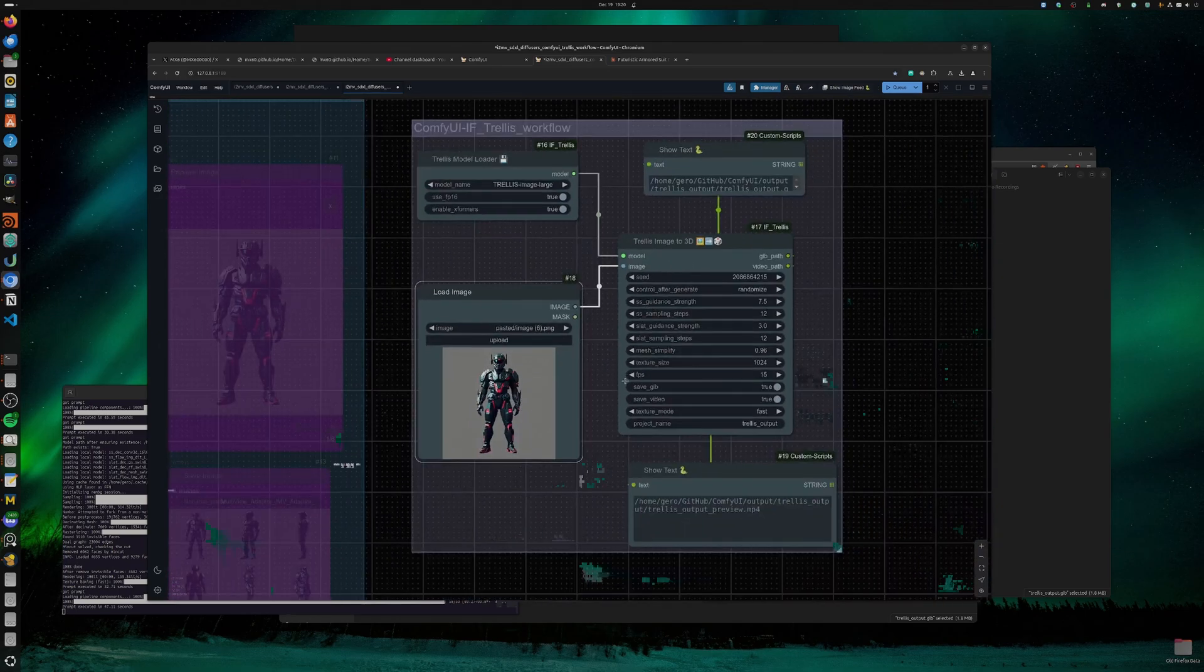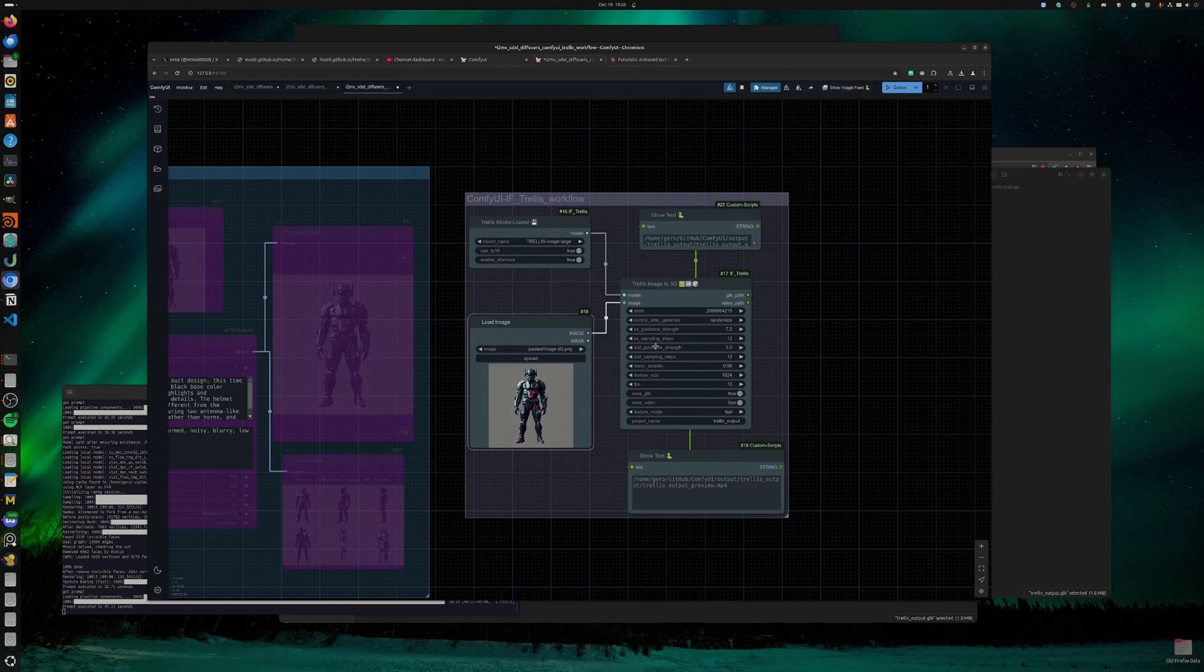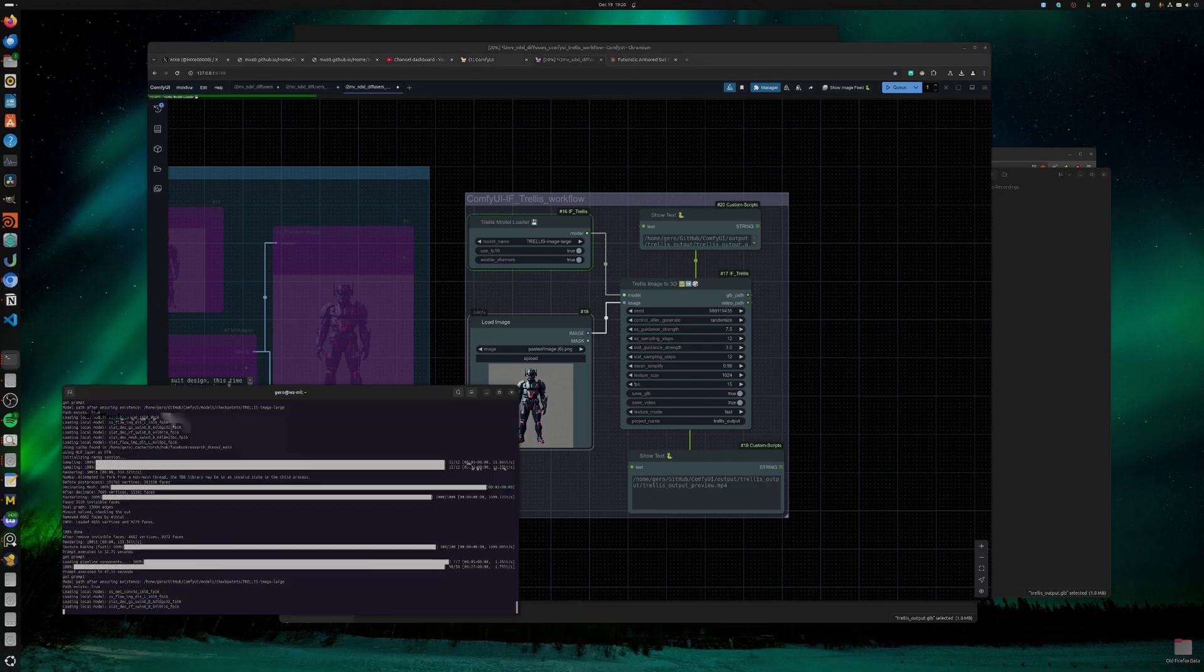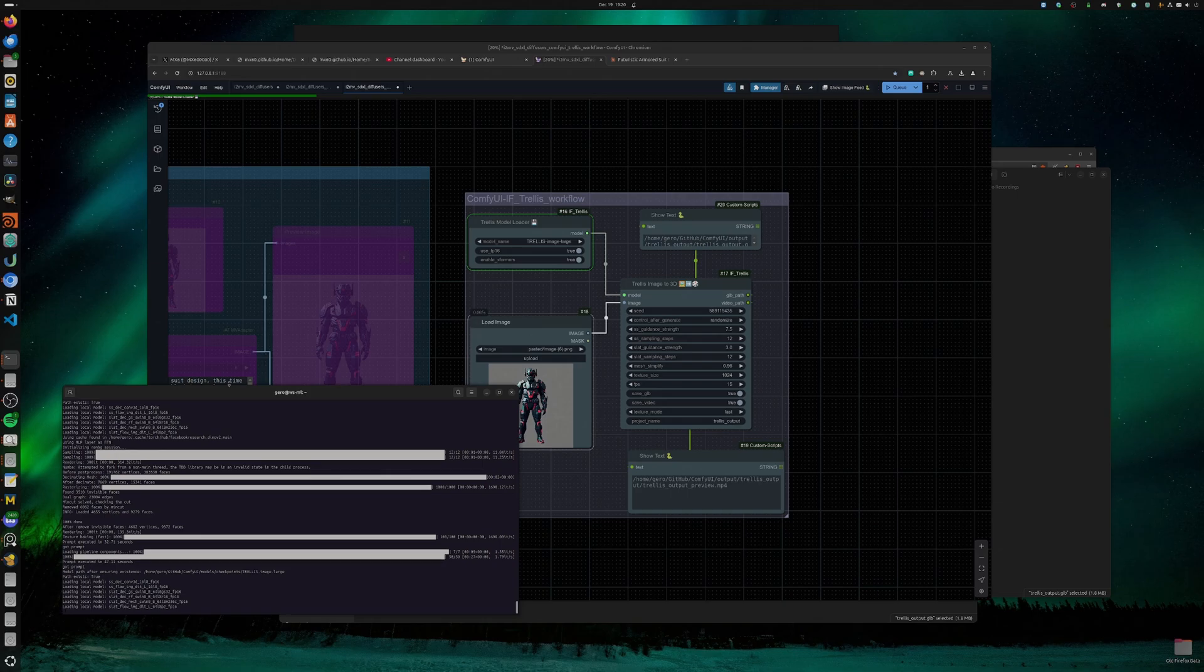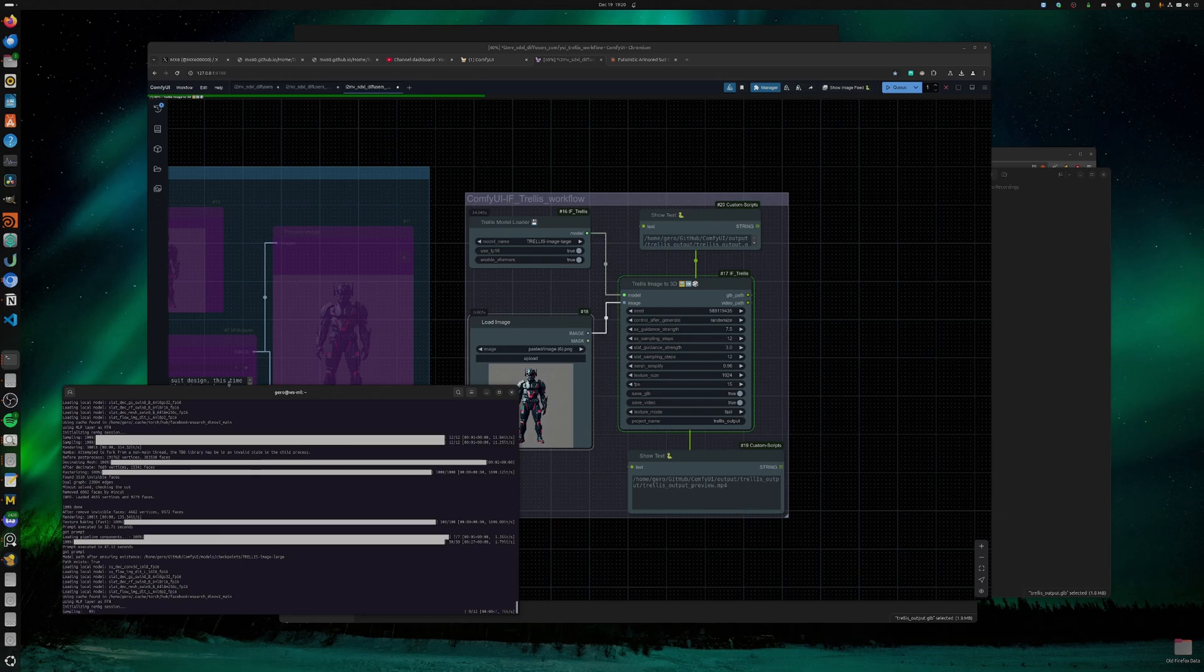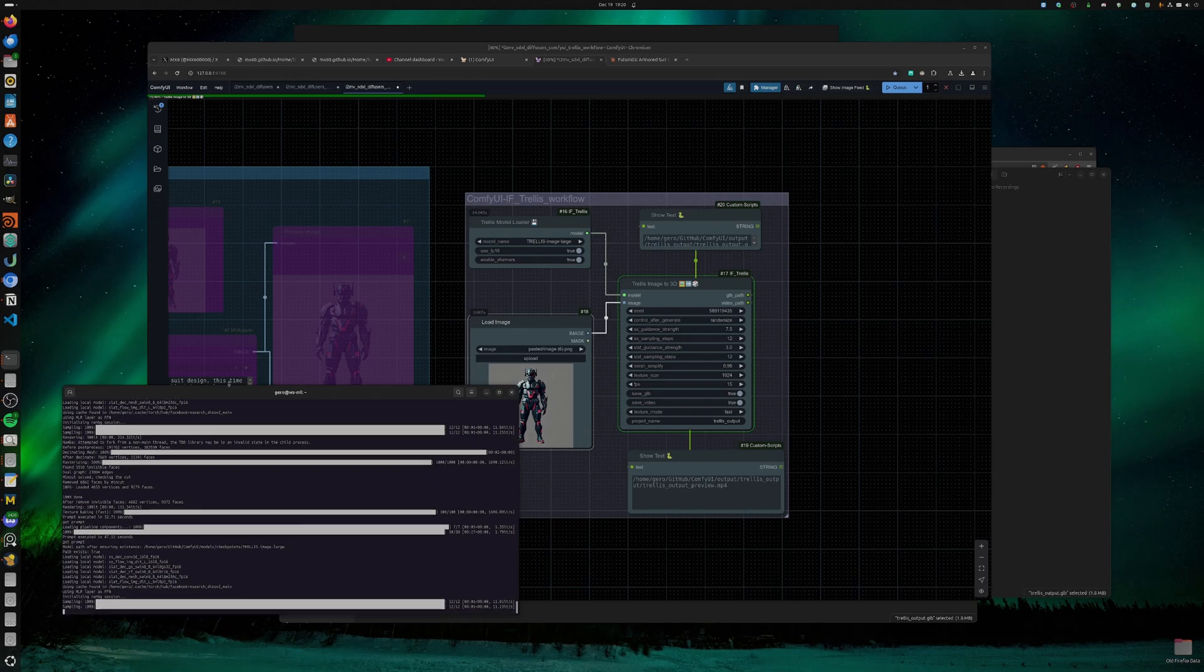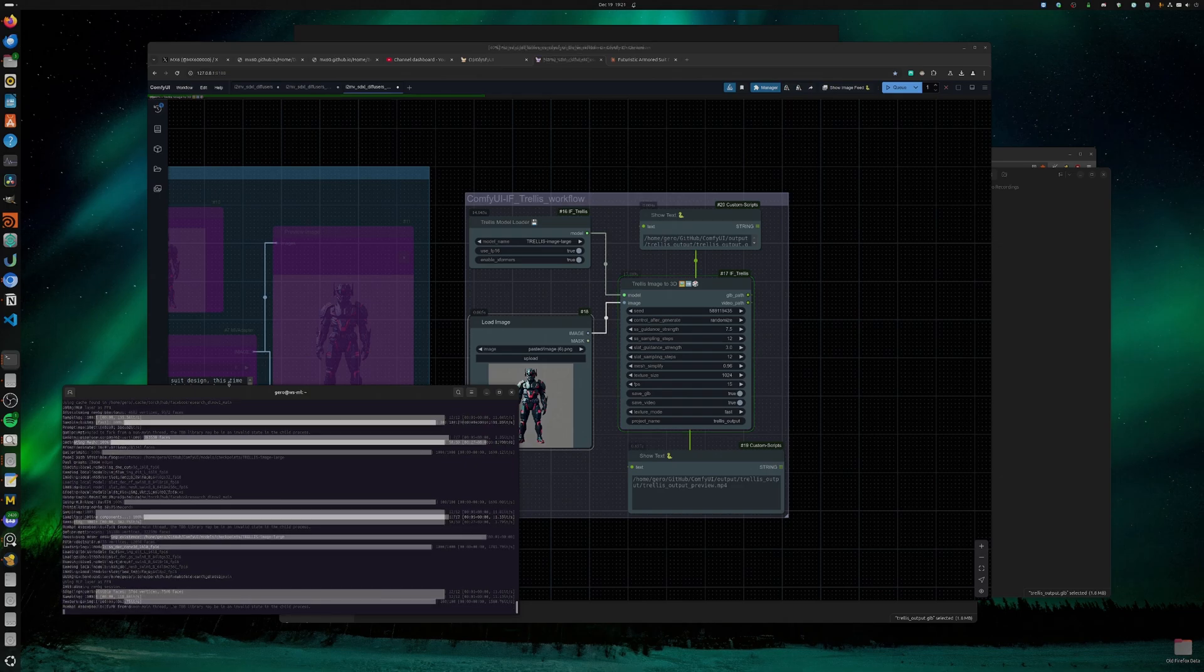This is the second part of the generation, which will actually generate the mesh. Let's run this. Installation requires some advanced dependencies, libraries, Triton, TensorFlow, PyTorch, obviously. There might be some conflict depending on your custom nodes.